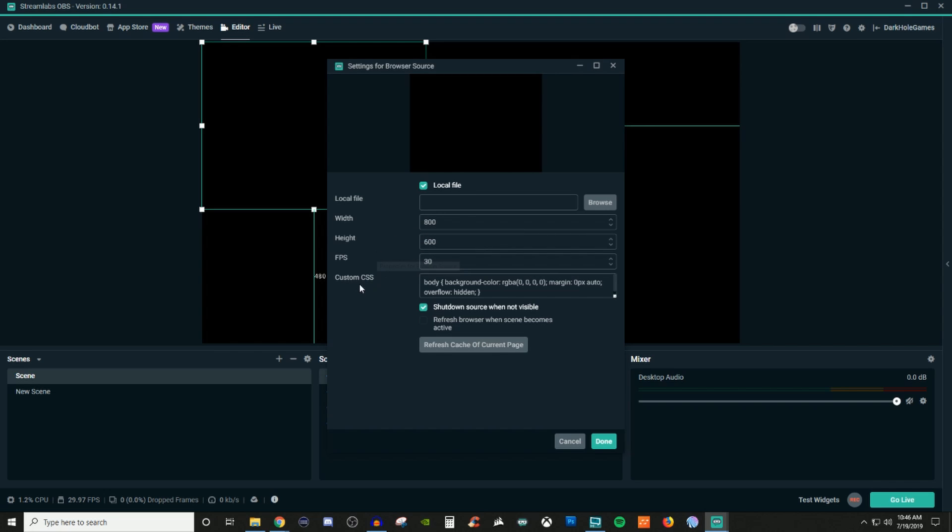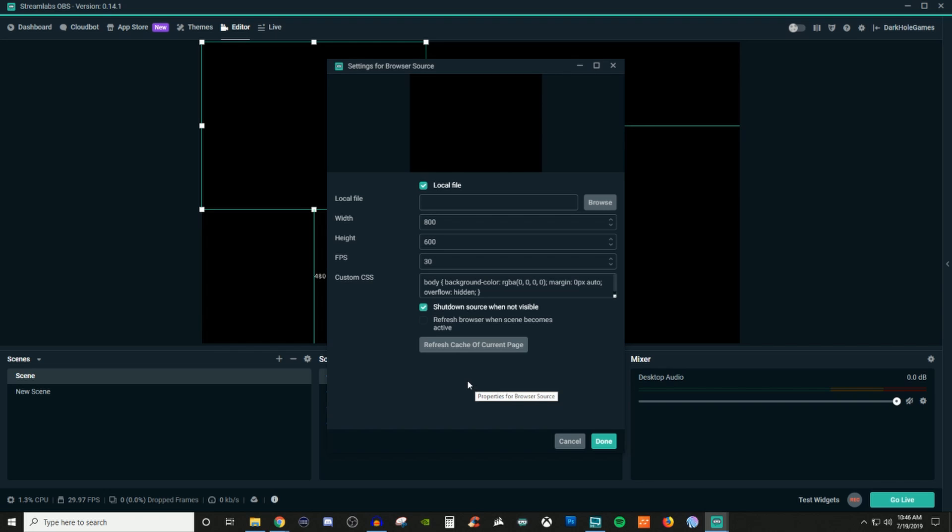If it looks like it's too scrunched or unproportioned, then you can go ahead and mess with the width and height. The custom CSS you don't have to mess with any of that stuff. For the shutdown source when not visible, I mean that's defaulted. I've never really seen any issues with keeping that.